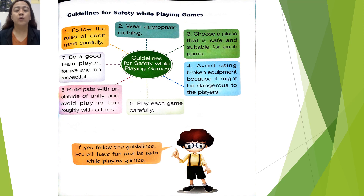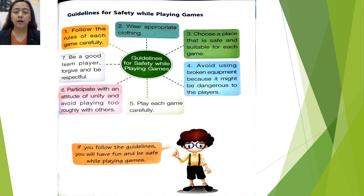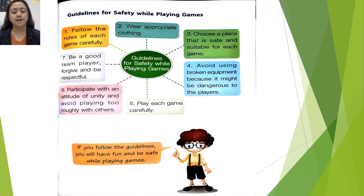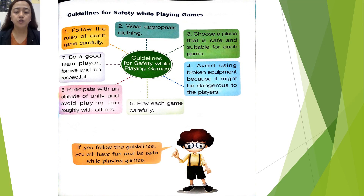Guidelines for safety while playing games. First, follow the rules of each game carefully. Second, wear appropriate clothing. Third, choose a place that is safe and suitable for each game. Fourth, avoid using broken equipment because it might be dangerous to the players.